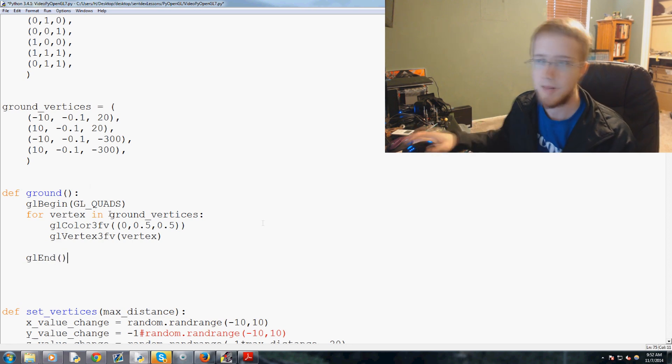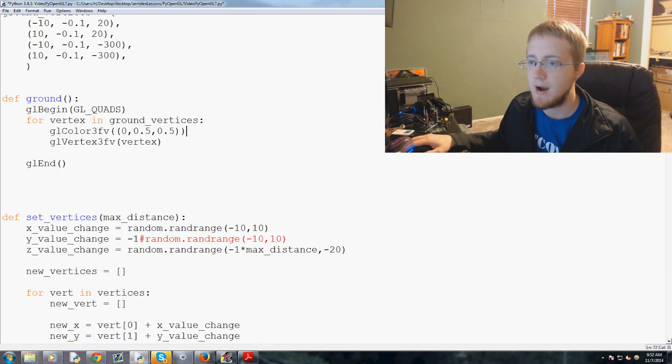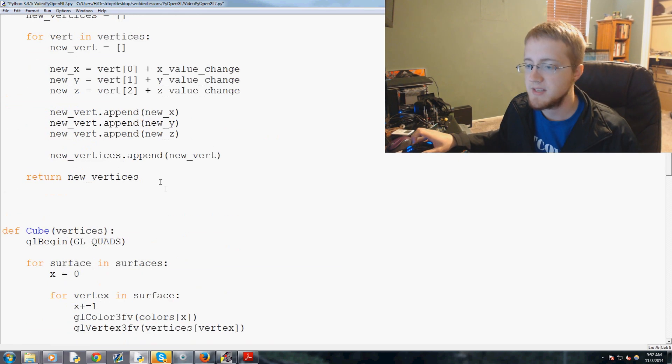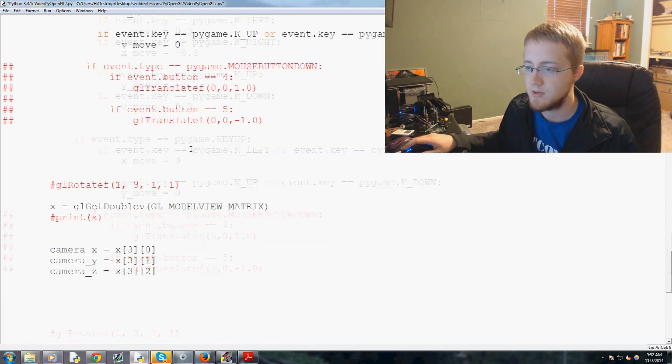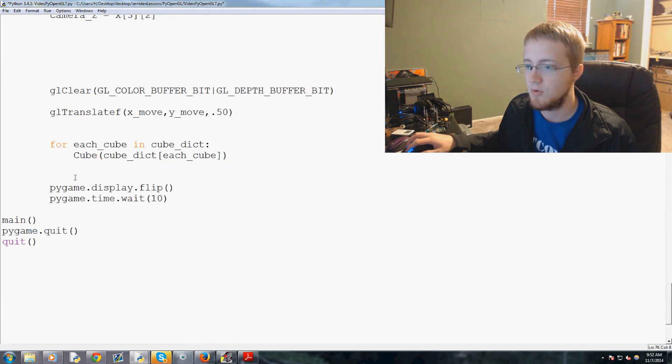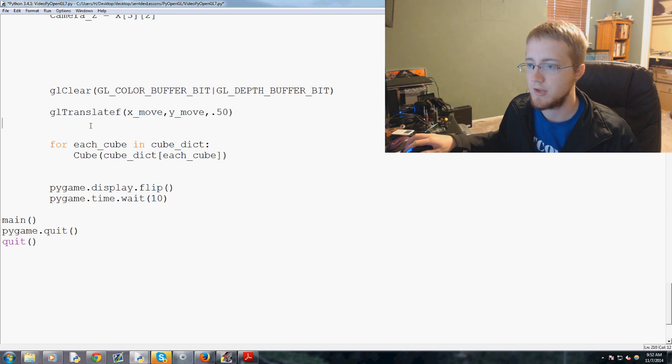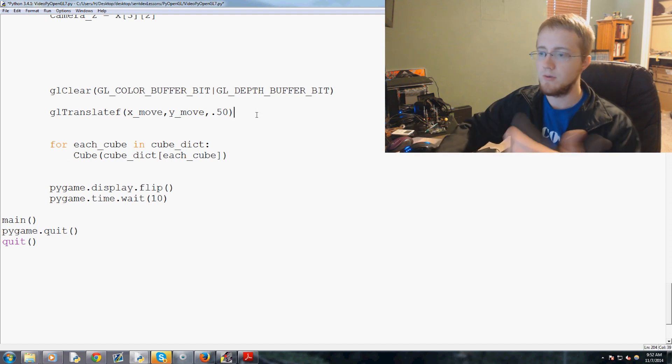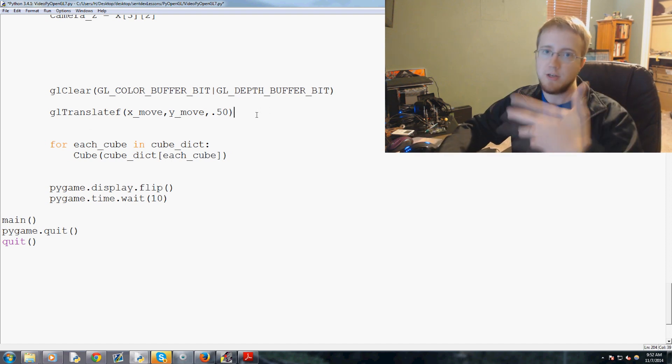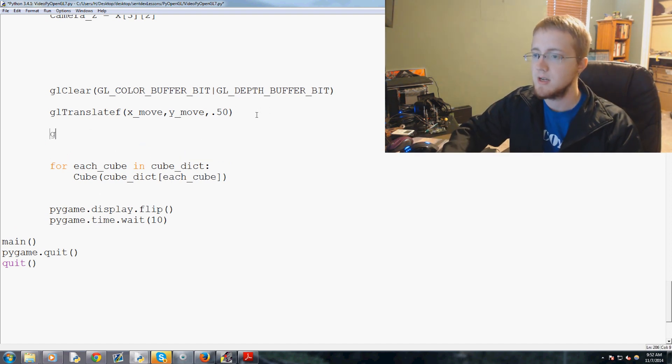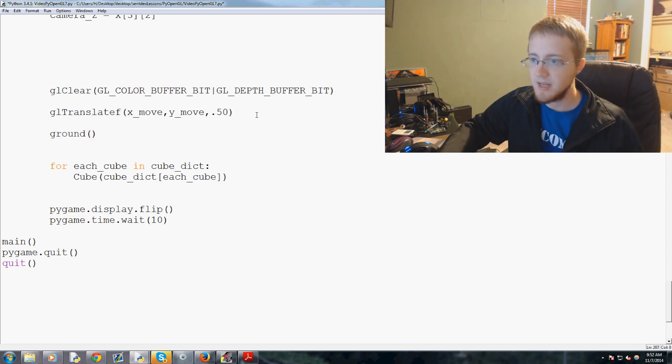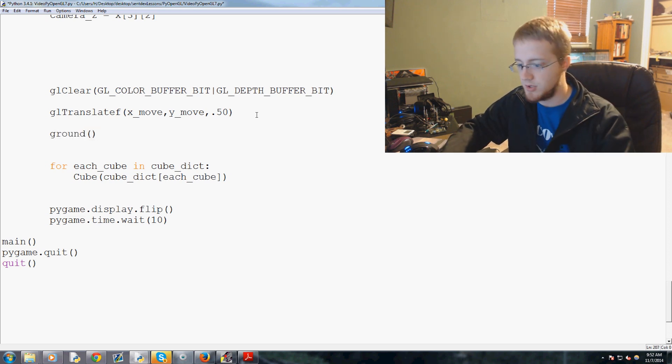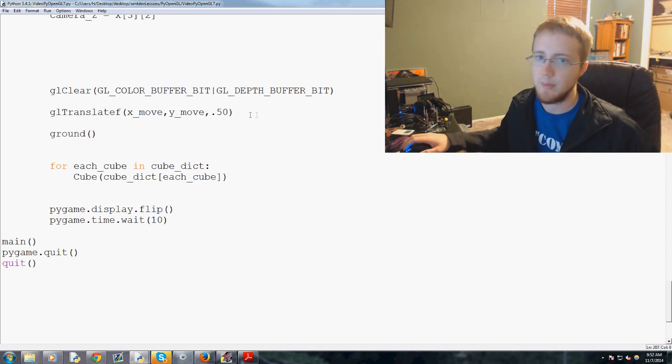And that's it. So now we've got ground, and then basically we can just come down to our loop here and we'll draw the ground. Let's go ahead and draw the ground first so we don't have the ground being drawn over the cubes in the distance. So we'll do ground and then we draw the cubes. So let's go ahead and run that and see what happens.